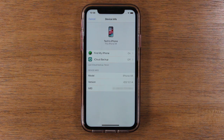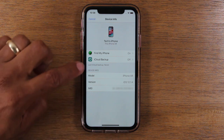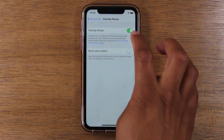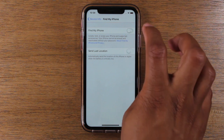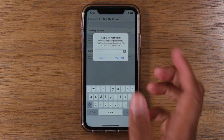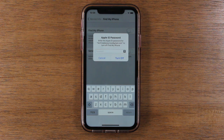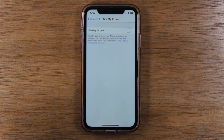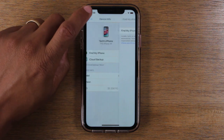Now it should take you to this screen right here. All you're going to do under Find My iPhone is just tap here, and I'm just going to disable Find My iPhone, just like that. To confirm, it will ask you to input your Apple ID password one more time, and after that it will turn it off and you'll be all set.